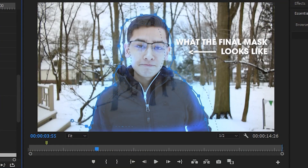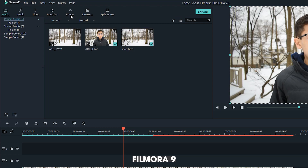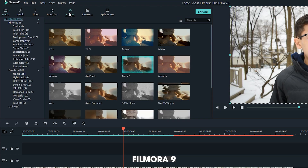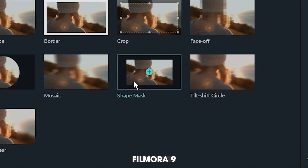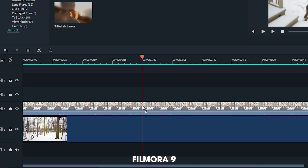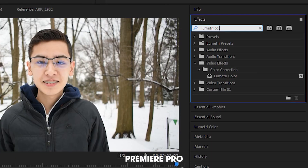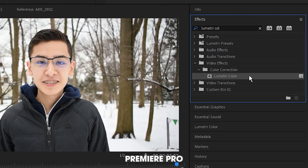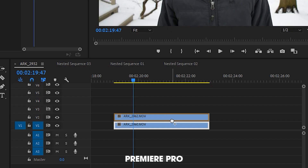Next, I'm going to start masking the footage. In Filmora 9, I'm going to go to the effects tab, choose shape mask, and drag it onto my footage. In Premiere, I'll just go to the effects tab and grab Lumetri Color.